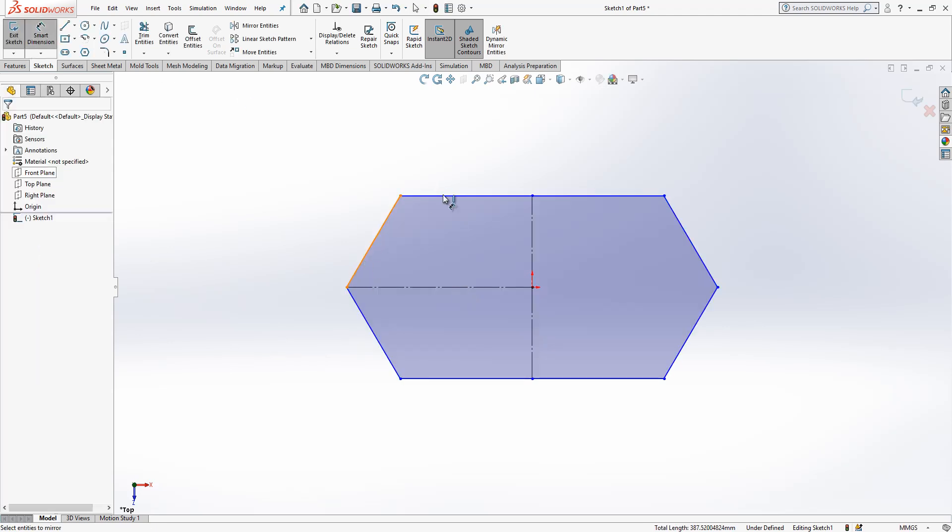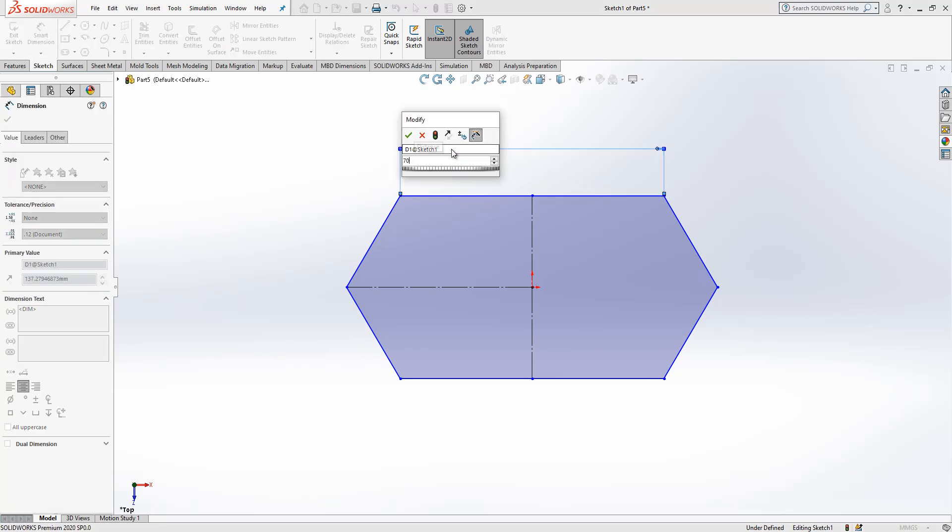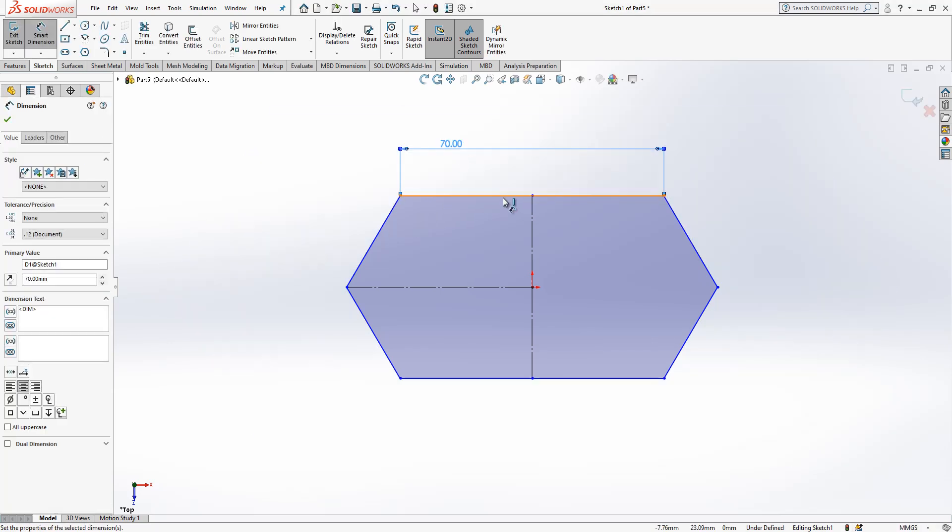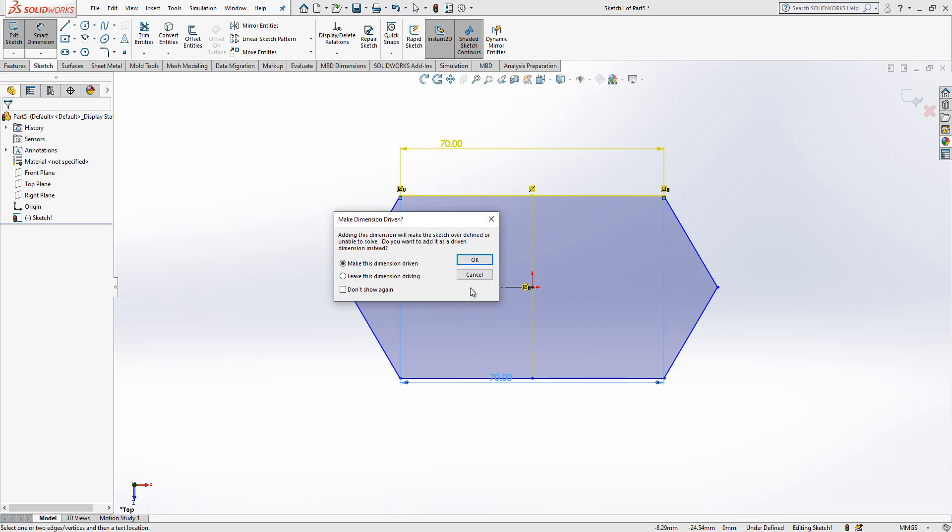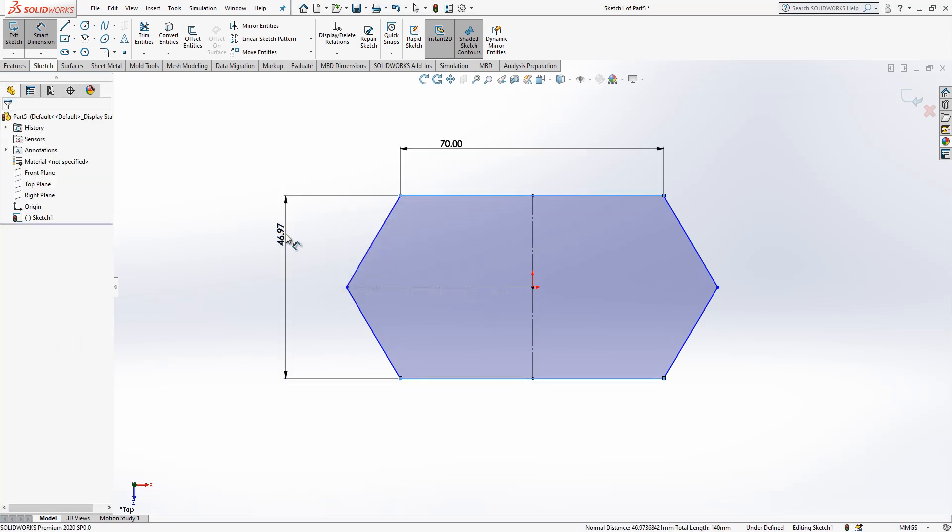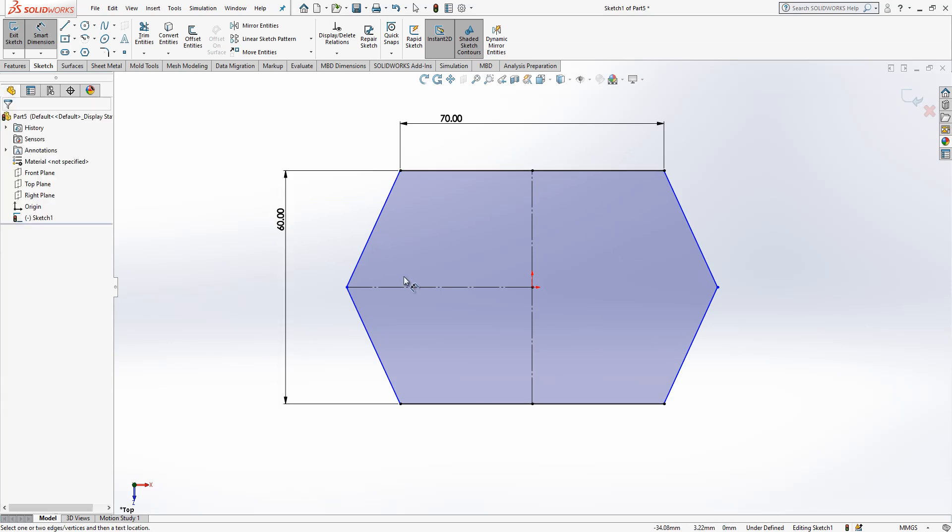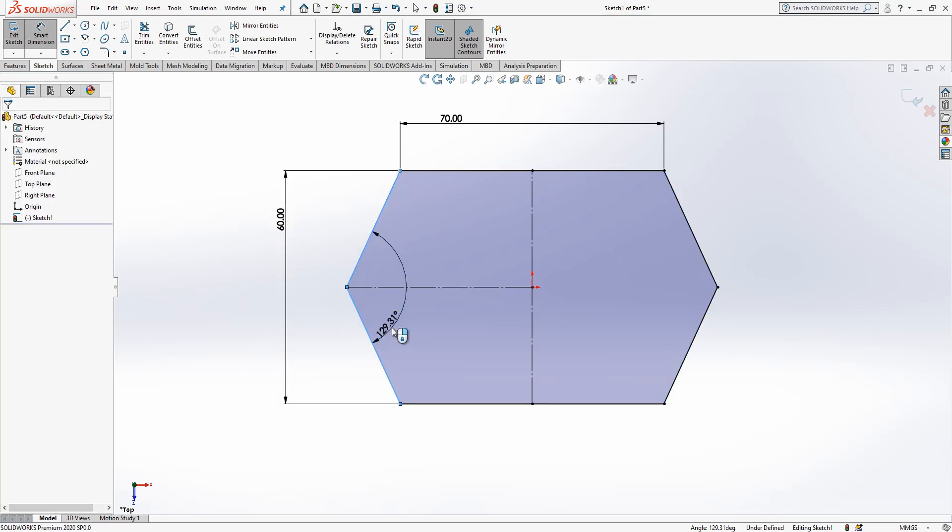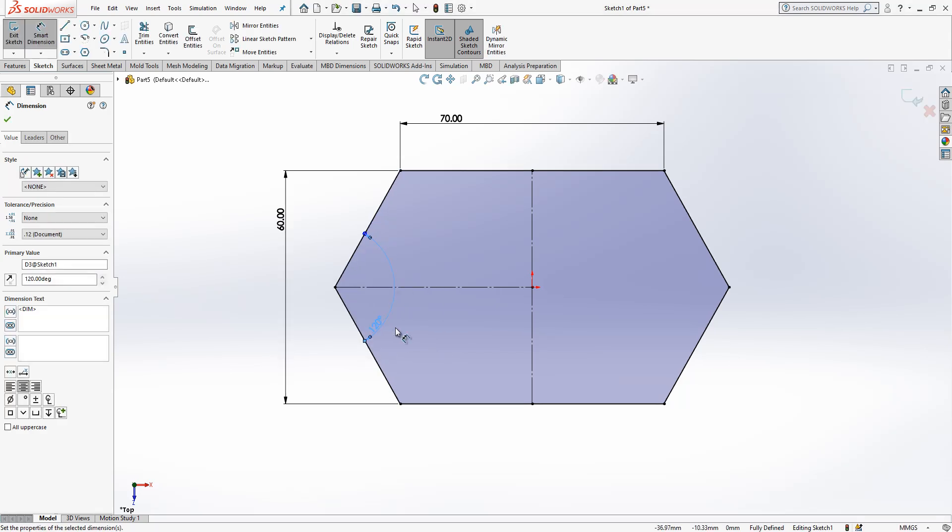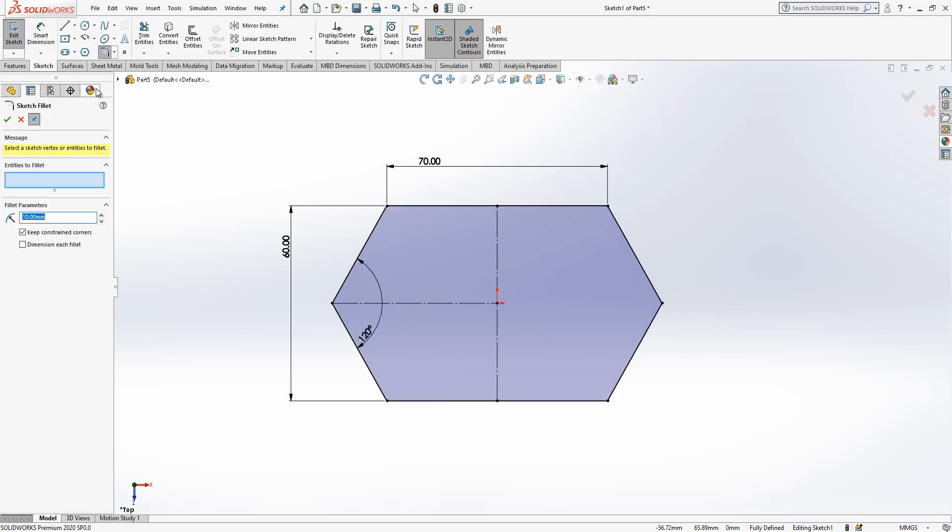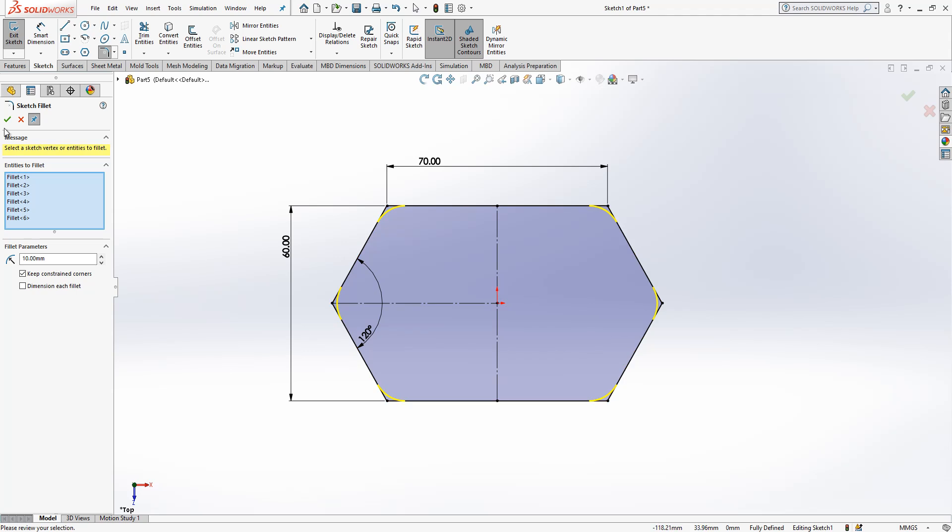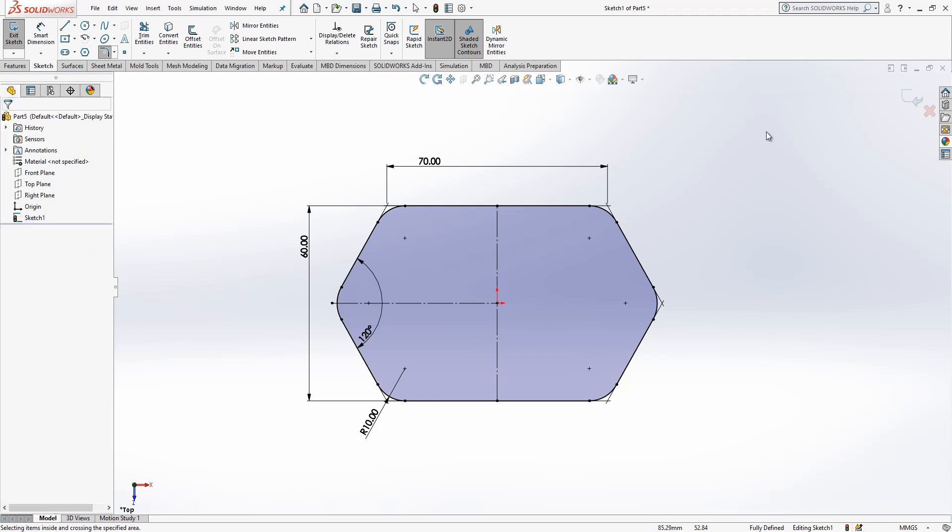Then we are going to give dimensions, here 70, here 60, and here 120. And we are going to give some radius, 10 is okay. I select everything. Radius is okay.